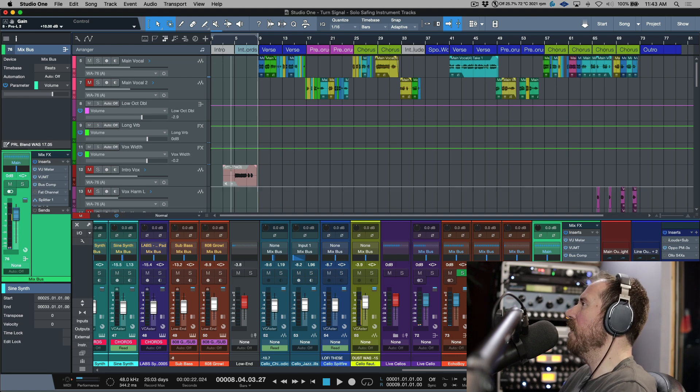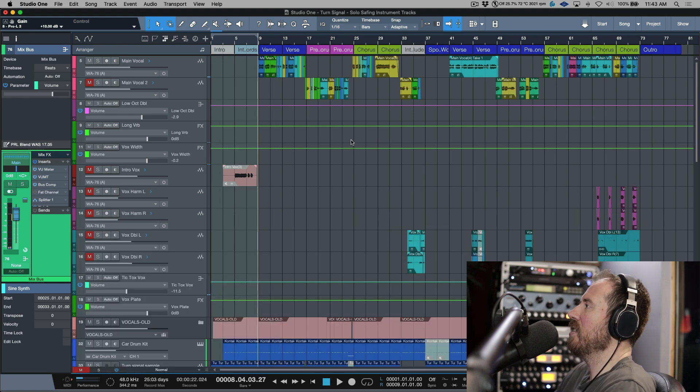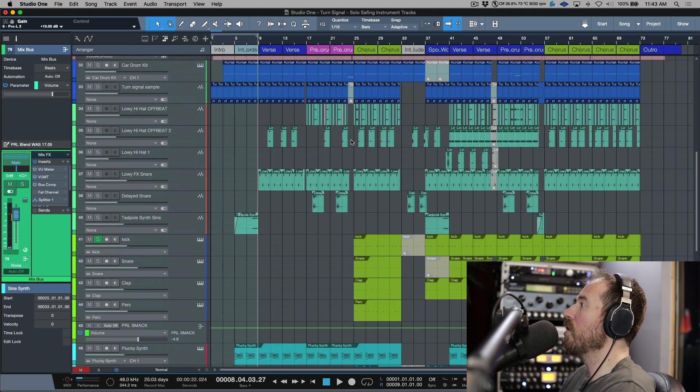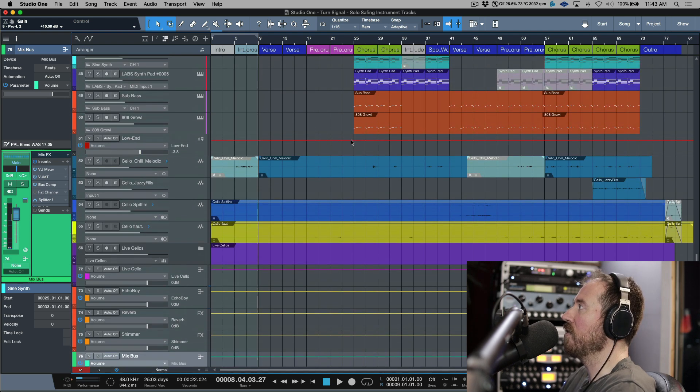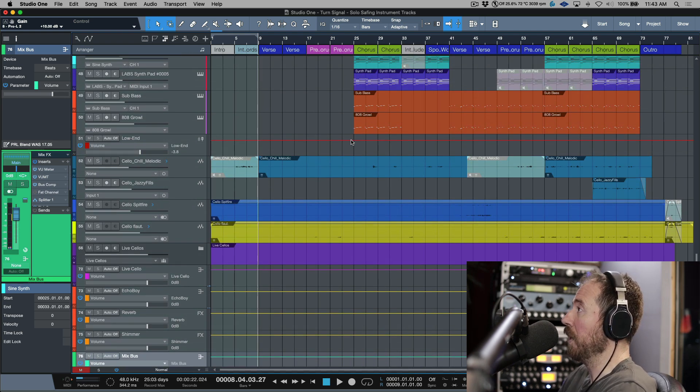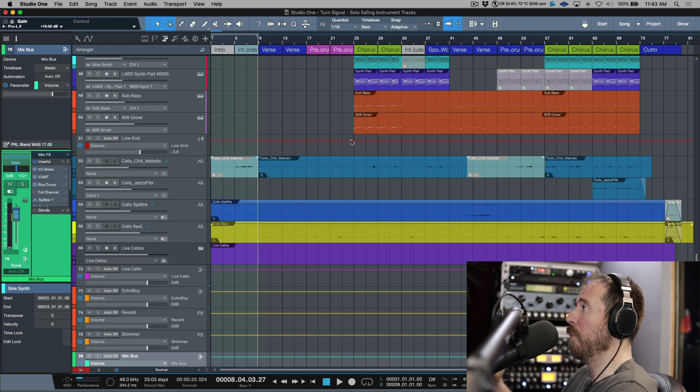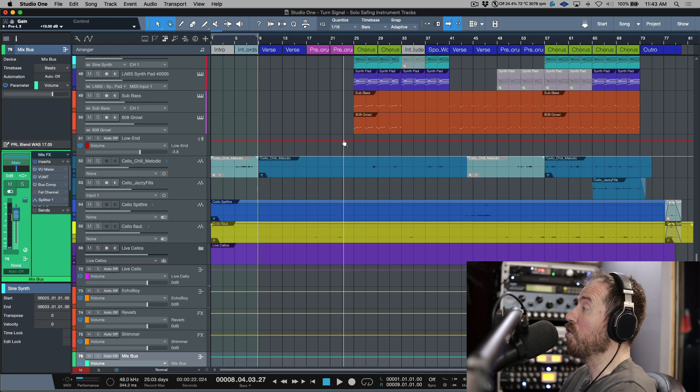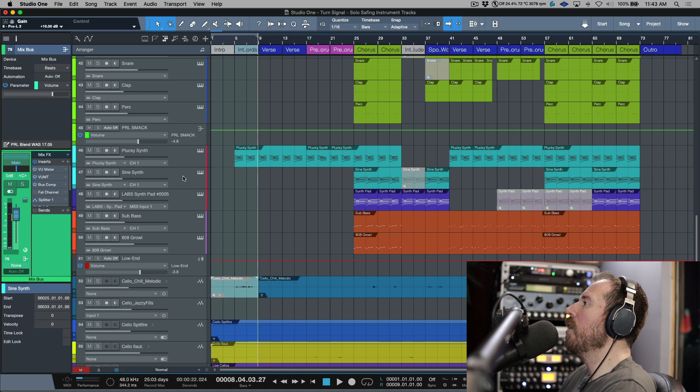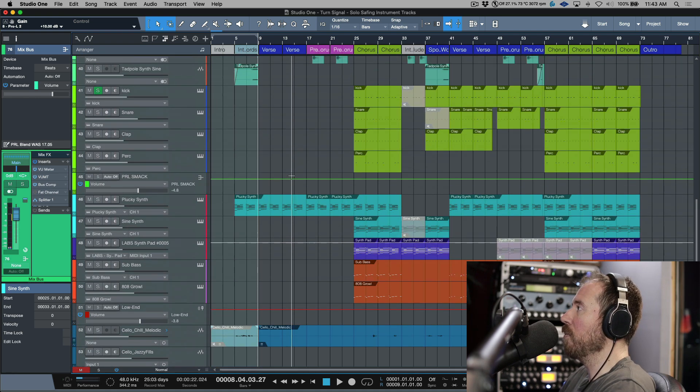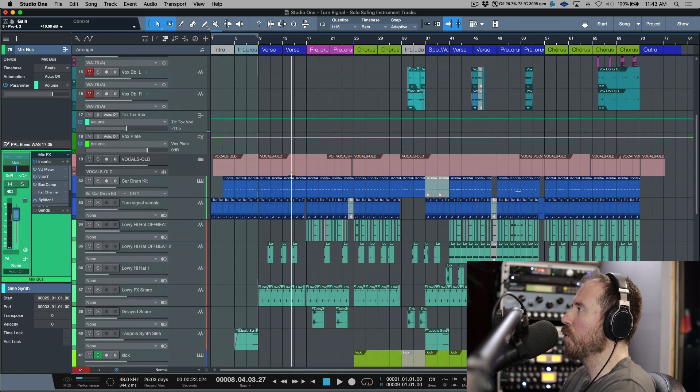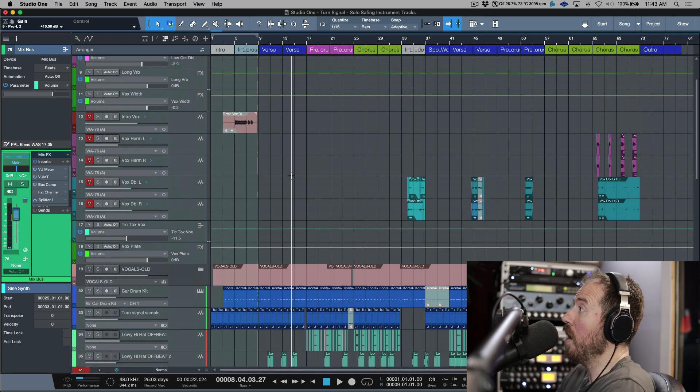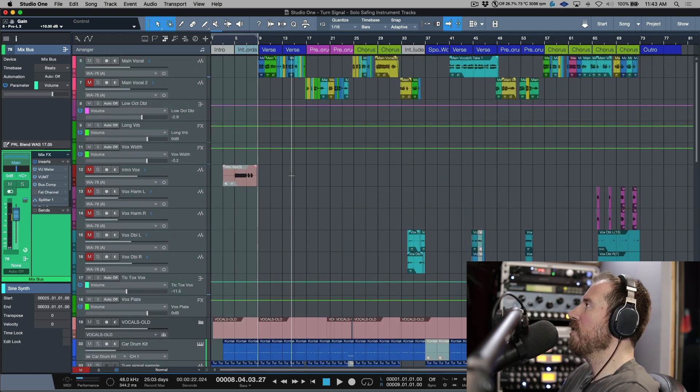If you're solo safing something for the purpose of it always playing regardless of what other tracks or channels you have soloed. And the example that I'm going to use for this is a session - it's an older version of a session that actually just released last week. If I can figure out how to do it, I'll put a link in the description for this track.